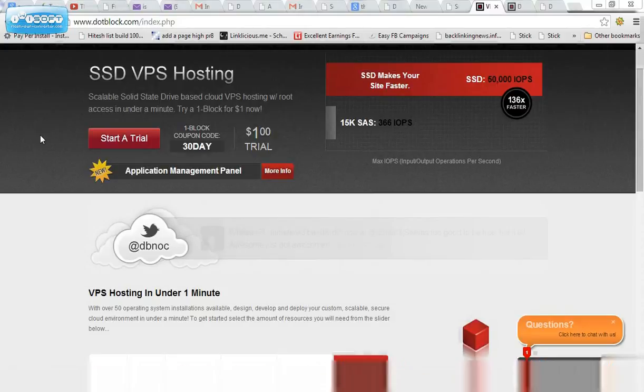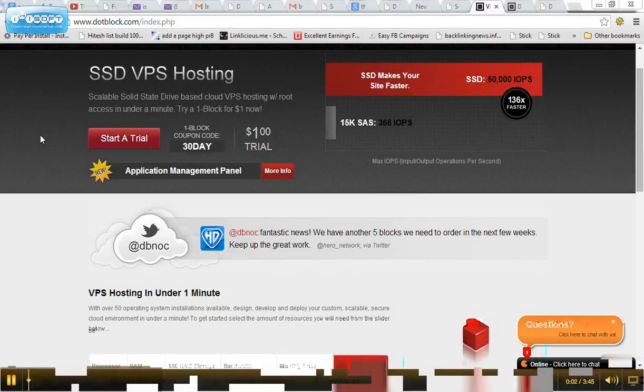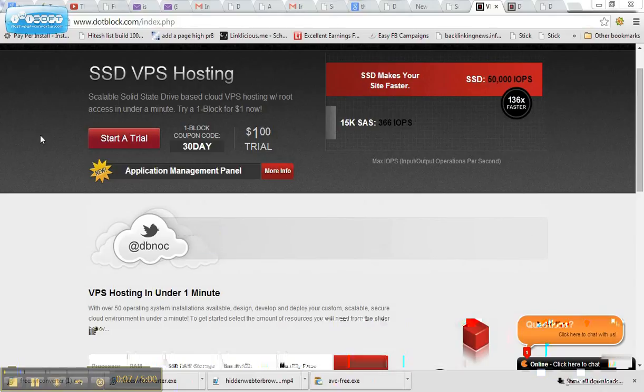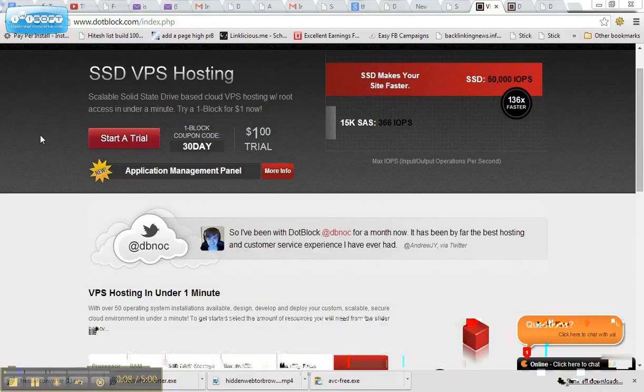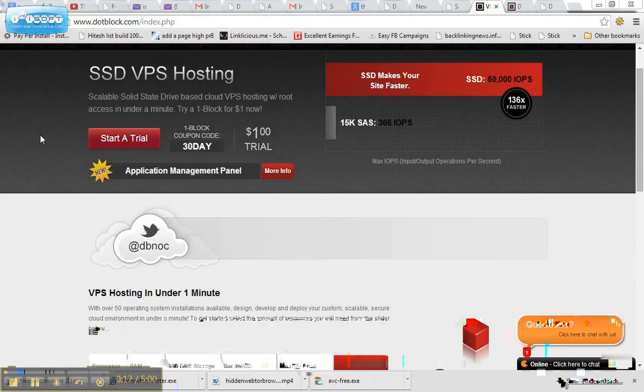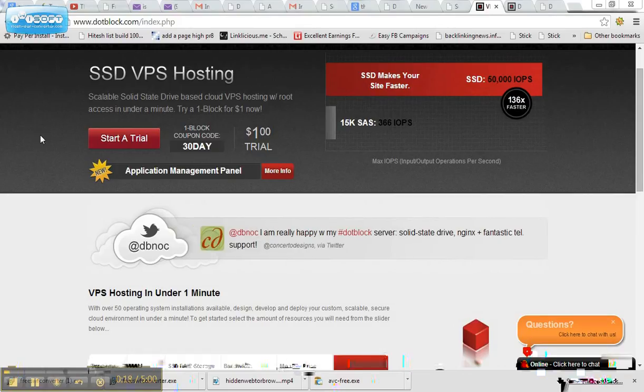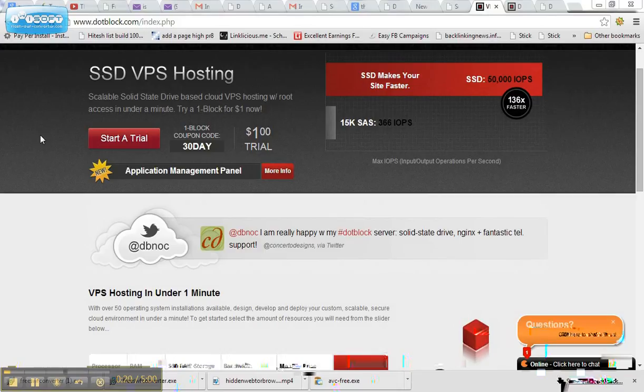Now one thing you're going to notice when you're on the hidden web and going to some of these .onion sites, you're going to notice that quite often the sites are down. And one of the reasons that is the case is many of these people are hosting these .onion sites on their computer, on their local computer. And what this means is when they turn the computer off, the site goes down.